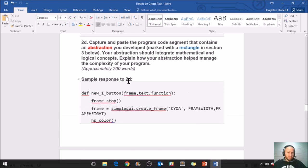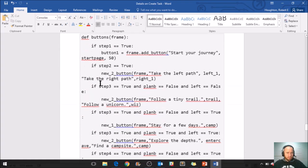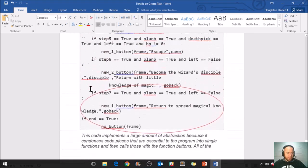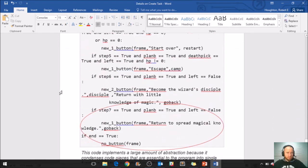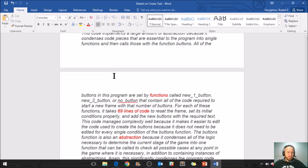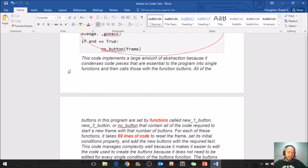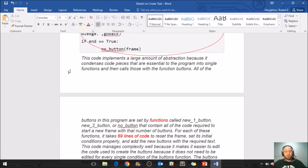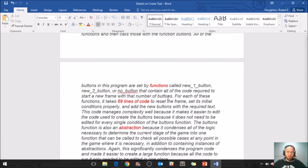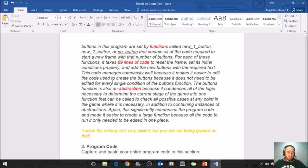Here's the sample response to 2D. This must be the copy and pasted code for the abstractions, and there's quite a bit. I see there's algorithms inside of the abstraction. That's okay. So let's read what the student wrote first, and then we'll go back up and look at it. So this code implements a large amount of abstraction because it condenses code pieces that are essential to the program into single functions and then calls those with the function buttons. Like that first sentence can probably be used for every single program in the world. This code implements a large amount of abstraction - that's just going to be true for a lot of code. The second sentence: All of the buttons in this program are set by functions called new one button, new two button, or no button that contain all of the code required to start a new frame with that number of buttons.